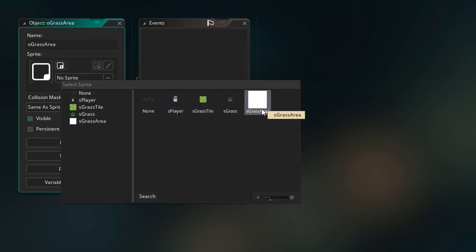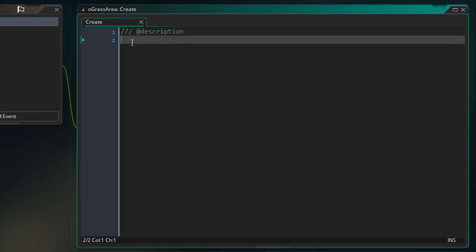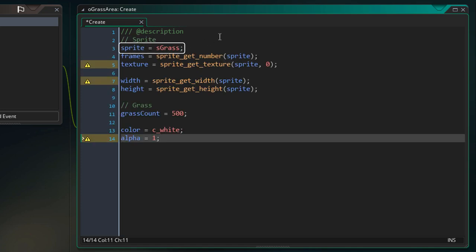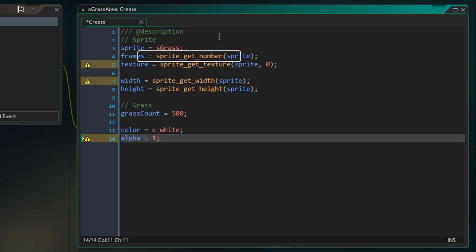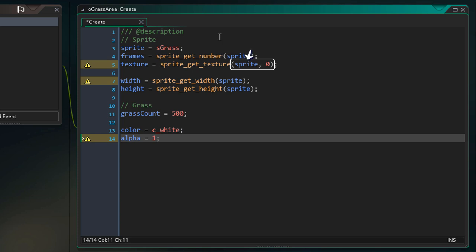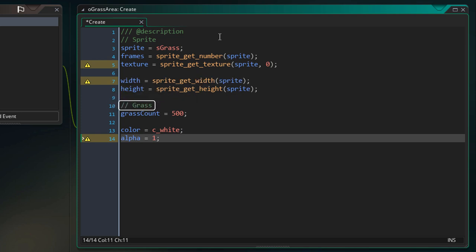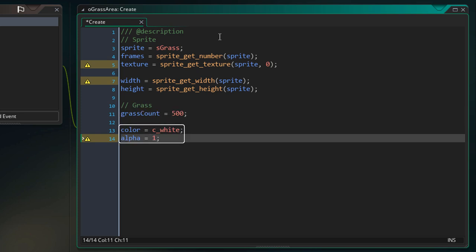Here I'm gonna select the sprite and add the create event. Here we'll be creating our vertex buffer. First we're gonna set up some variables: the sprite for the grass, how many frames it has using sprite_get_number, the texture page using sprite_get_texture, the width and height of the grass sprite, the grass count (how many grass images in the vertex buffer), and the color and alpha of all the grass.